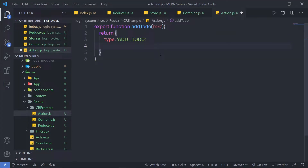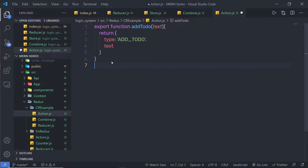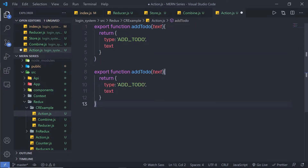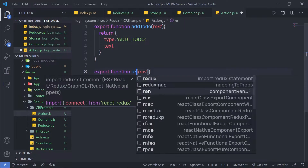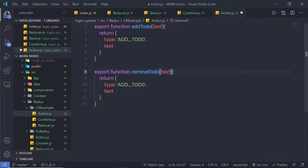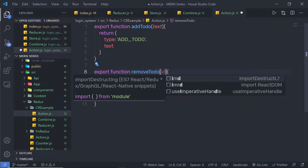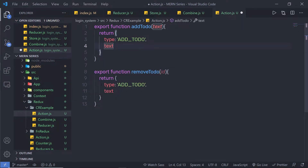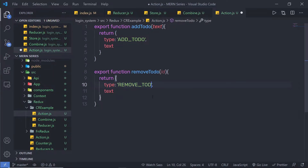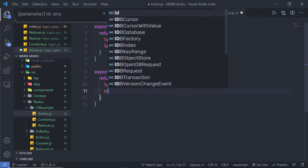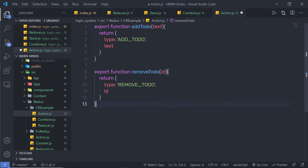I'm going to pass text here. Then I'll copy this function, paste it, change the type to removeTodo, and change the text parameter to id.